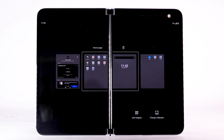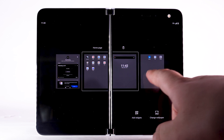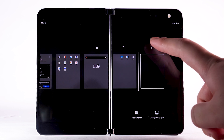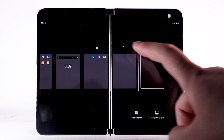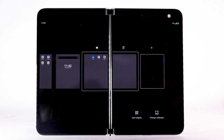To add a new Home screen, swipe right to and select the Add icon at the top of the screen. To remove a Home screen, select the Delete icon.